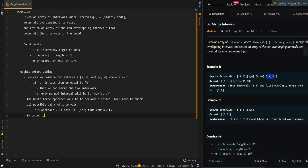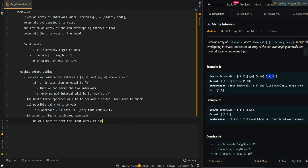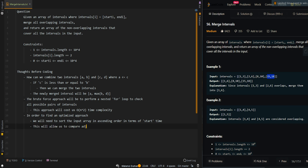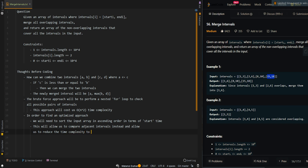In order to find an optimized approach, we will need to sort the input array in ascending order in terms of start time. This will allow us to compare adjacent intervals instead, and allow us to reduce the time complexity to O(n log n) for sorting.